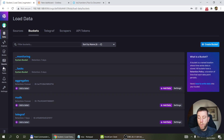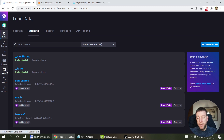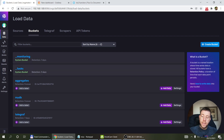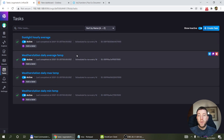In InfluxDB 1.x you had continuous queries. I haven't played around with them much, but they've been replaced by tasks in 2.0. Apparently there is a migration process for converting 1.0 continuous queries to 2.0 Flux queries.